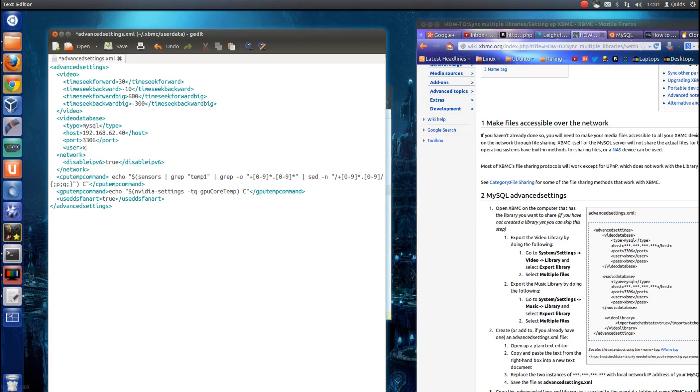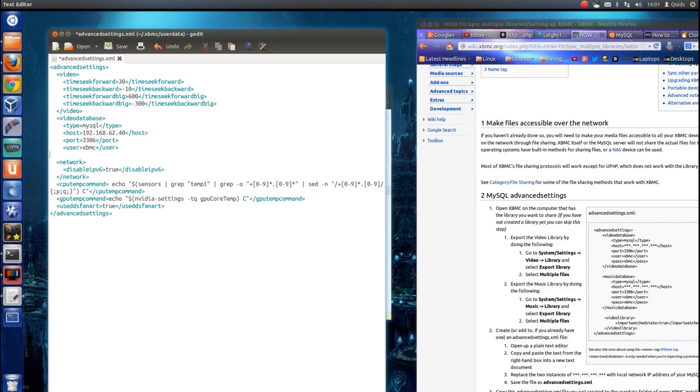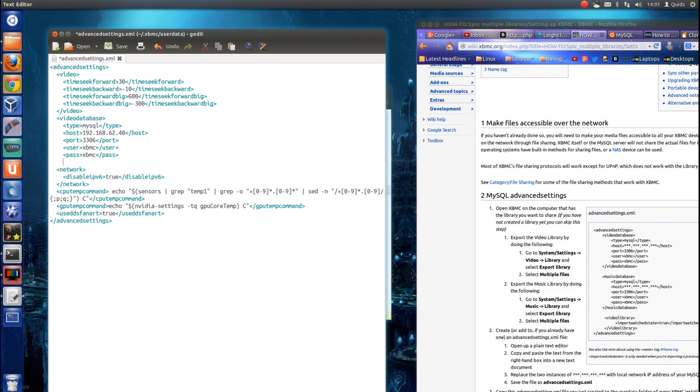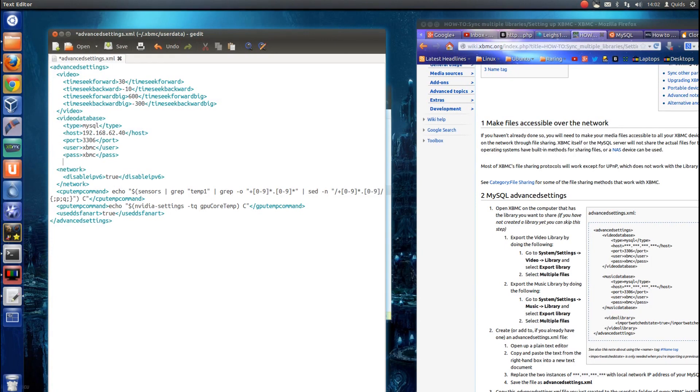User, that's the username you set earlier, so that would be xbmc. Pass, password, xbmc. Now optionally you can set the name, so you could have multiple libraries, but I was reading on the wiki page that that can cause problems. So that's it for video database. I've got to finish that off correctly.